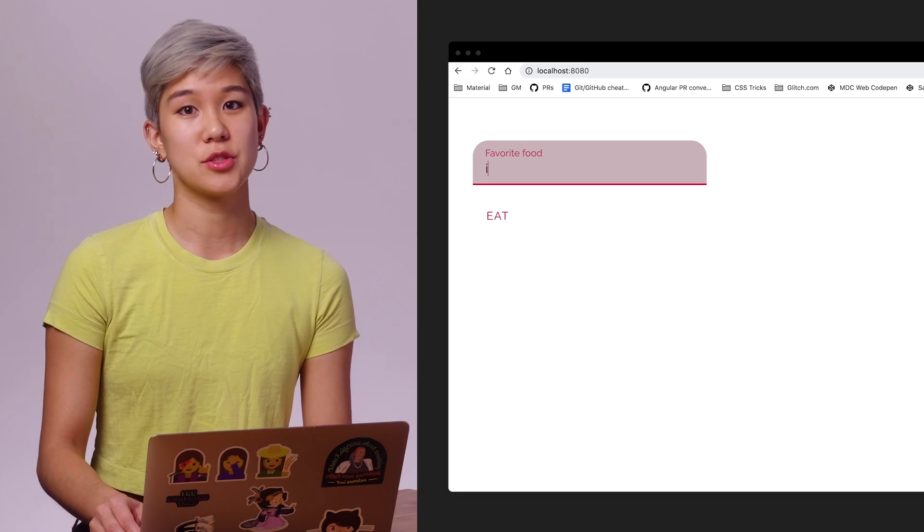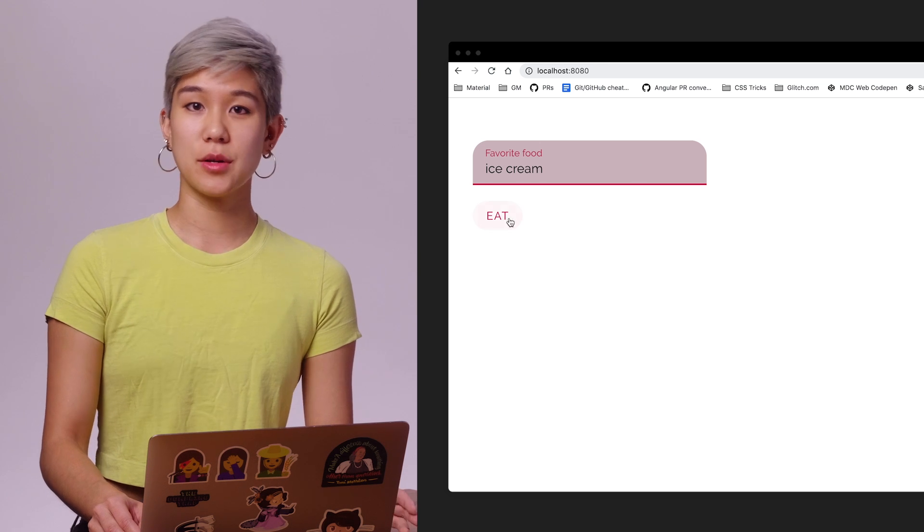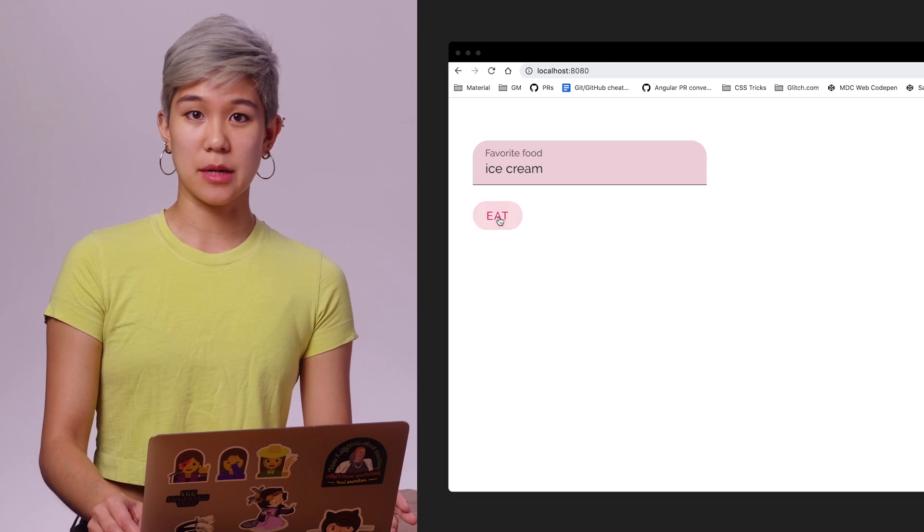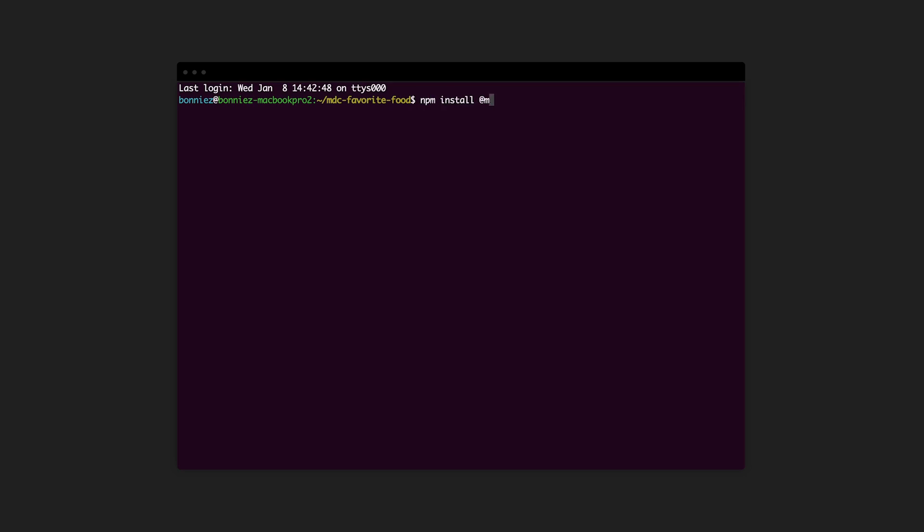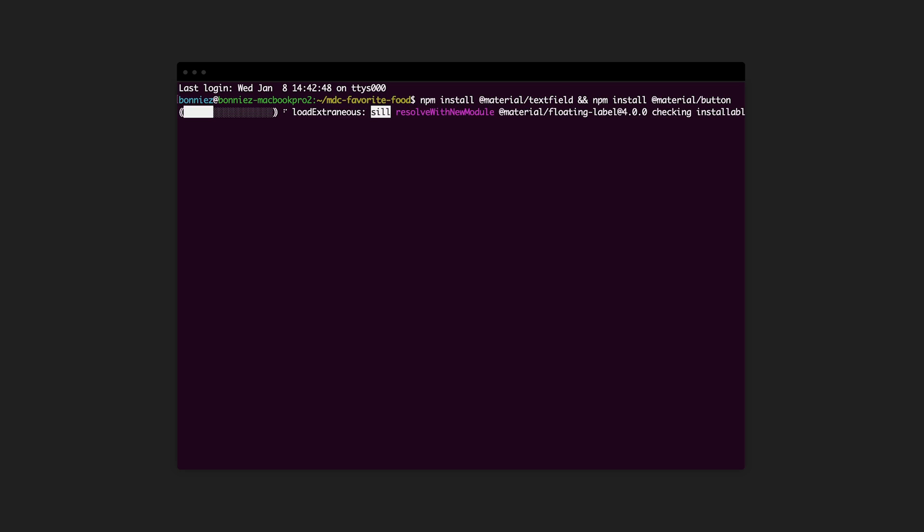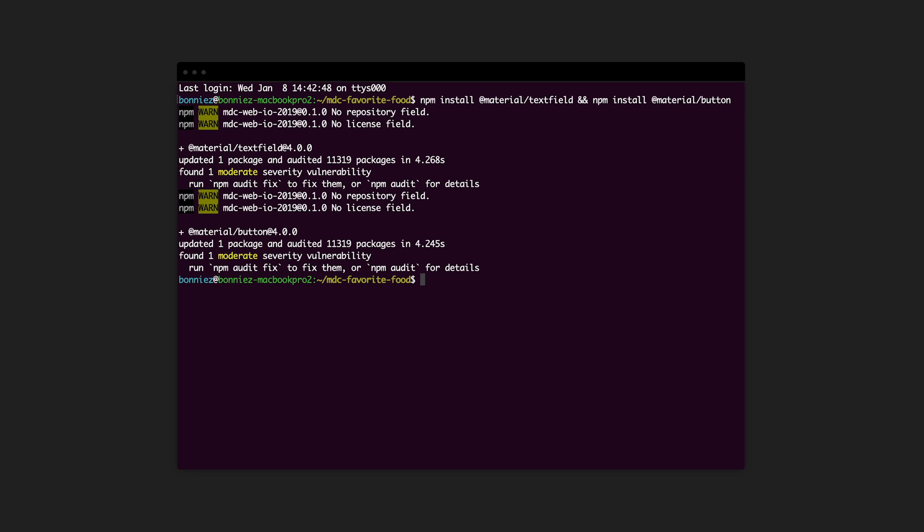Let's say you want to build a super simple online form composed of a text field and a button. First, we need to download the components. All MDC web components are available as NPM packages. So in your console, run npm install for each component that you'd like to use.